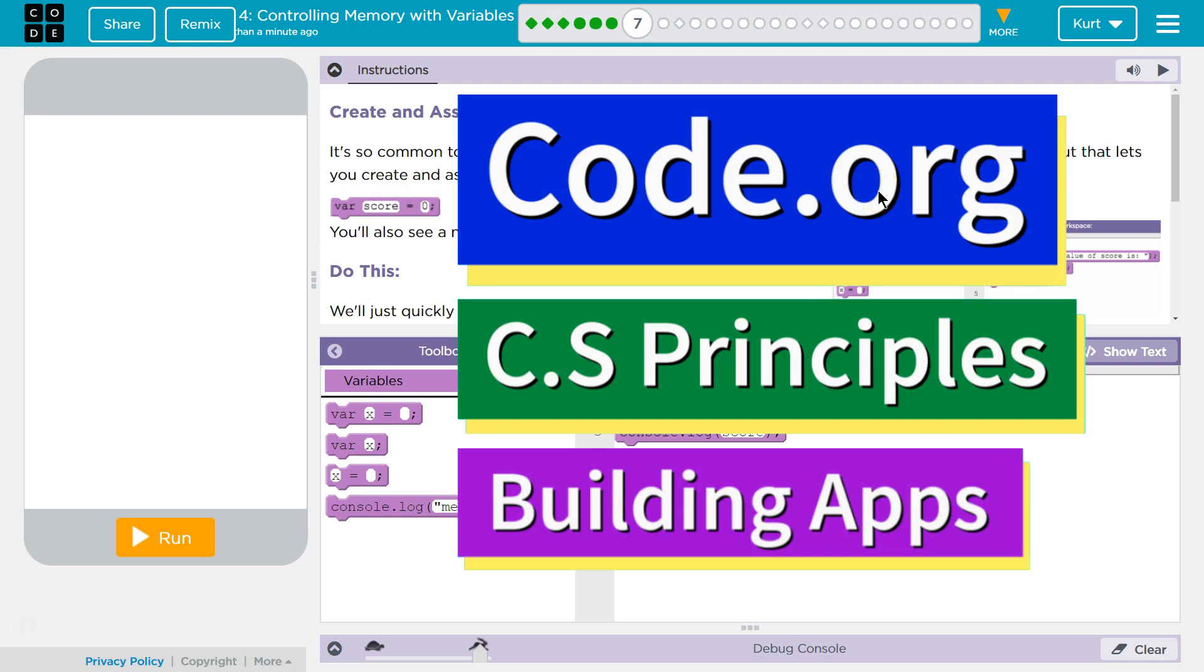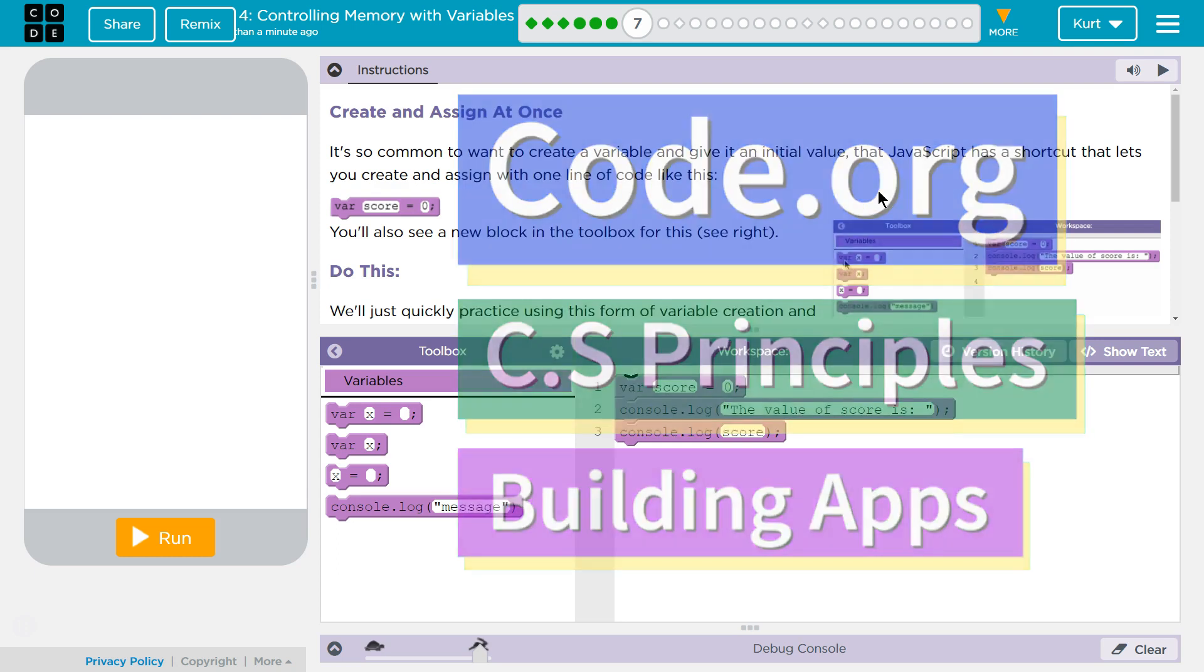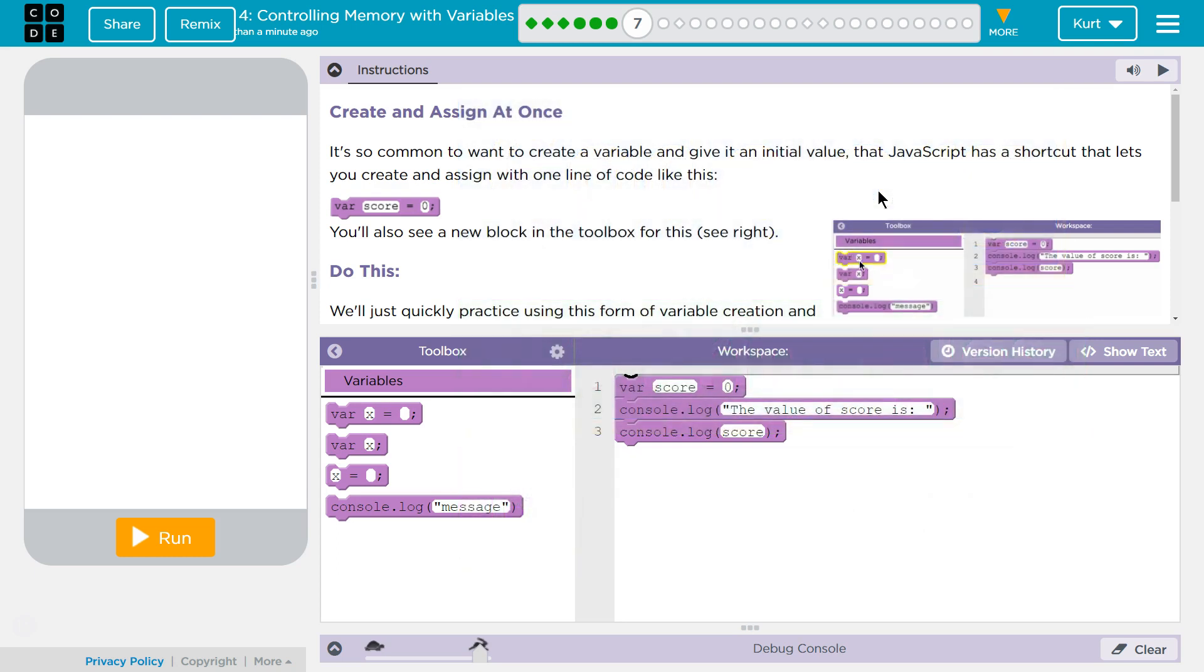This is Code.org. I'm working on CS Principles, Unit 5, Building Apps, Lesson 4, Controlling Memory with Variables, Puzzle 7, Create and Assign at Once.